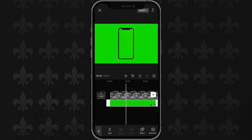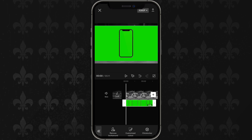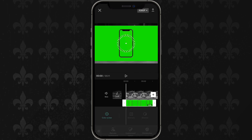Once you're done, scroll along the bottom toolbar until you find 'Cut Out.' Click on 'Cut Out,' then click on 'Chroma Key.'